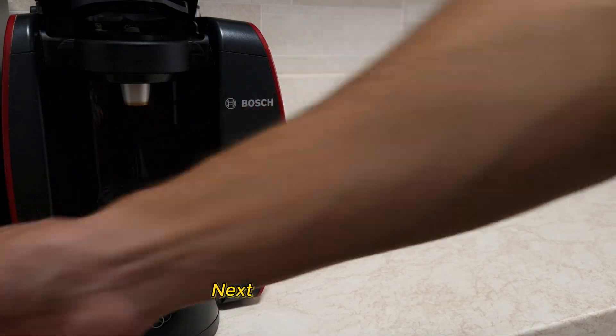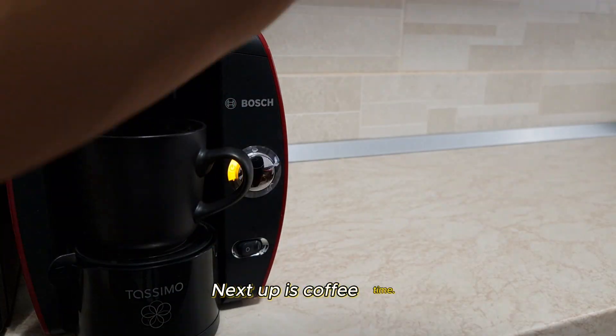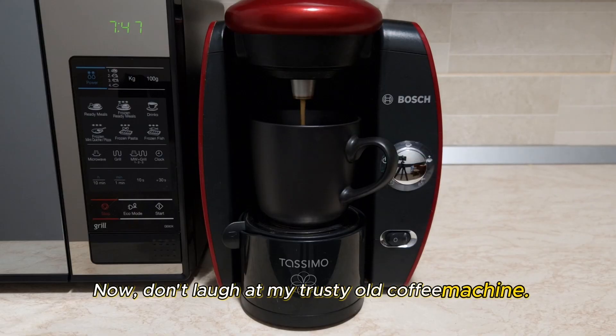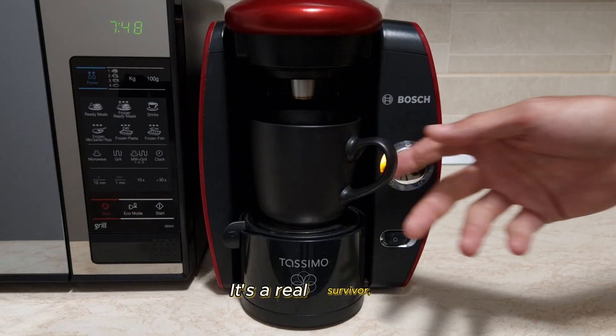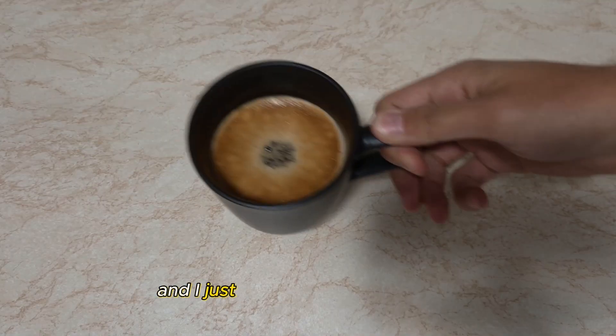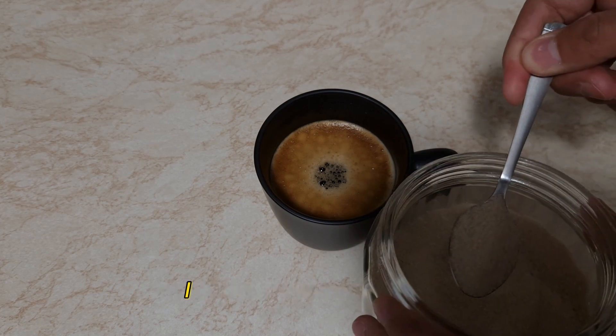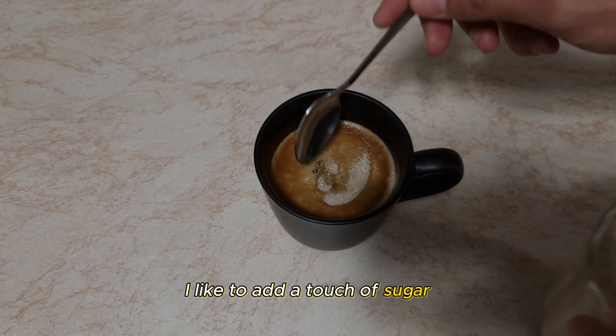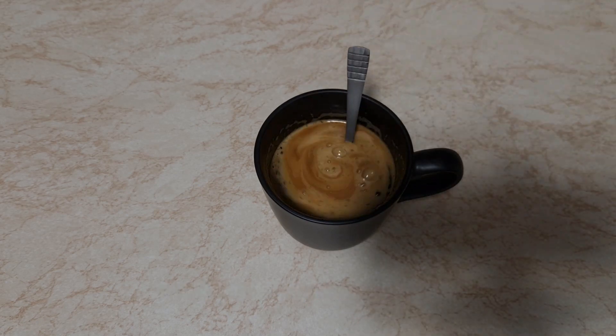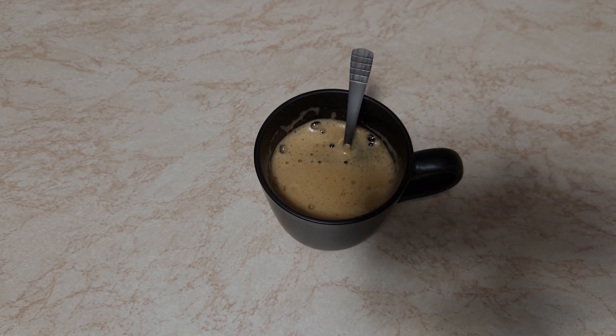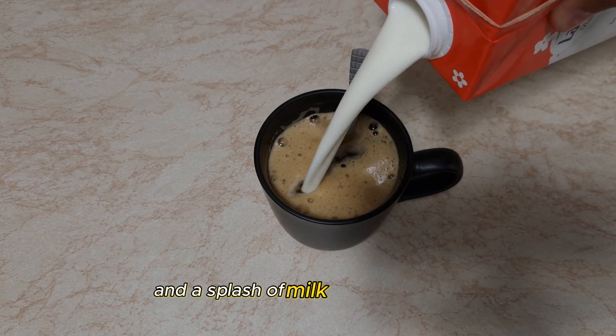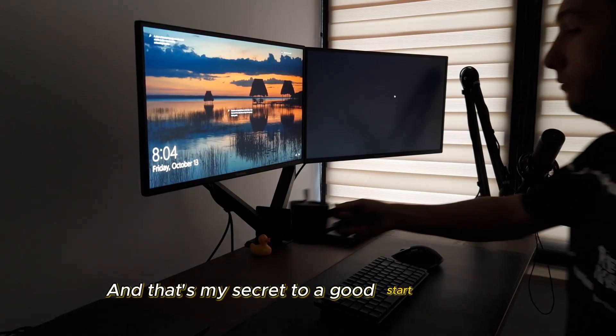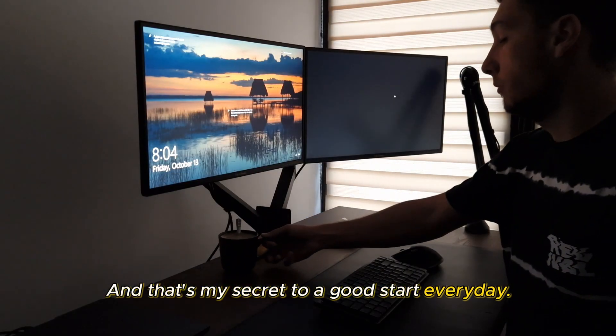Next up is coffee time. Now, don't laugh at my trusty old coffee machine. It's a real survivor, and I just can't seem to part with it. I like to add a touch of sugar and a splash of milk to cool it down. And that's my secret to a good start every day.